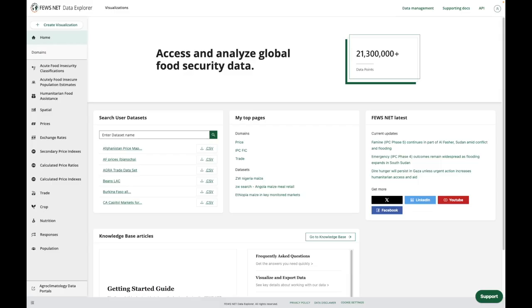Starting on the homepage, I can look to the top navigation to the right, and next to the user profile icon, we have a link to the API documentation. You can find that link on all of the domain pages as well.